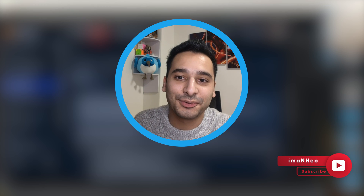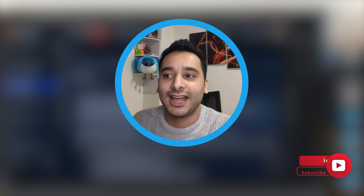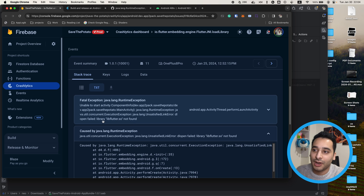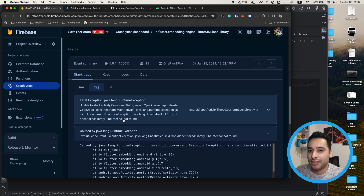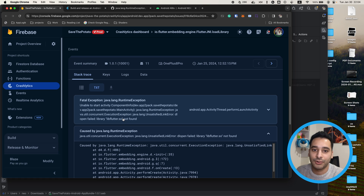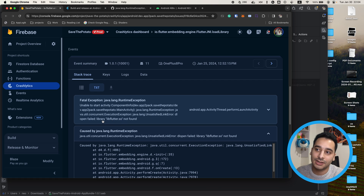Hi there, this is Imal Neo, welcome to my channel. In this video I'm going to talk about an exception or an error that I saw in my Crashlytics for the Save the Potato game. I think this is a common issue, and that's why I decided to record a video and talk about the steps that I went through to fix it.